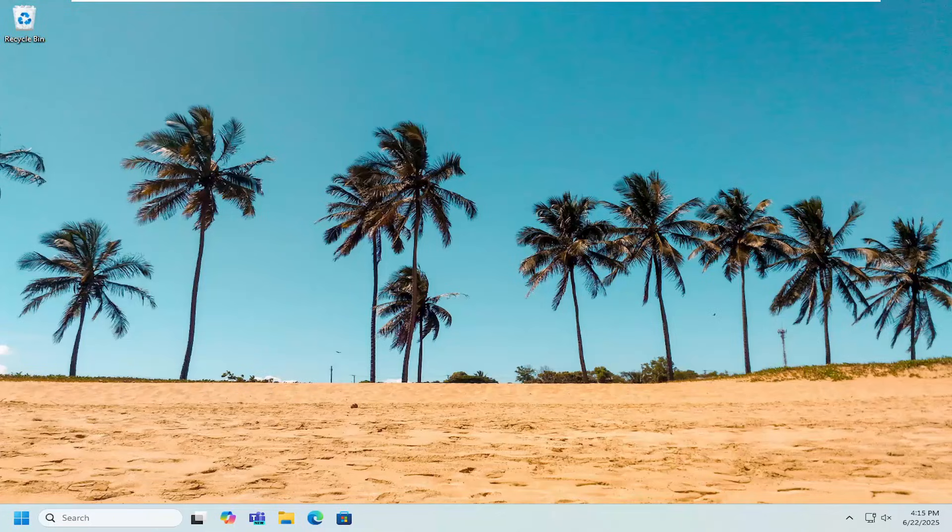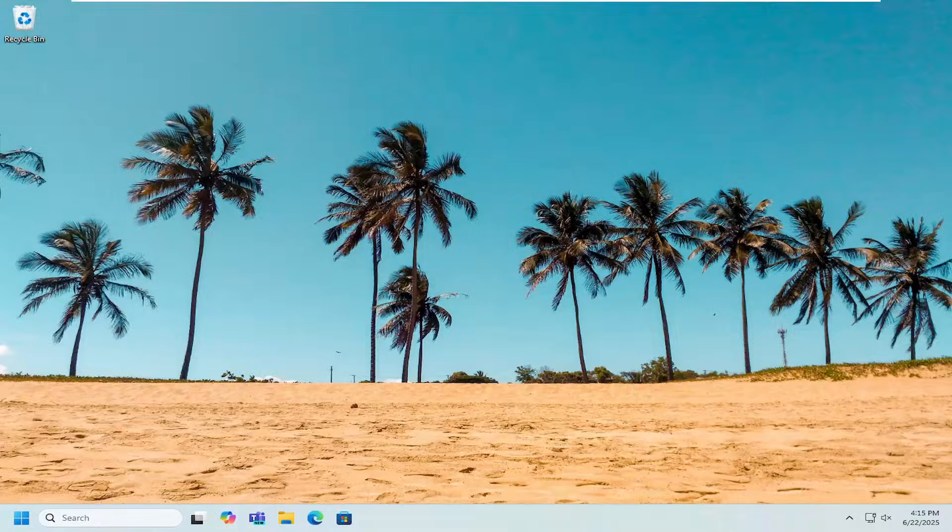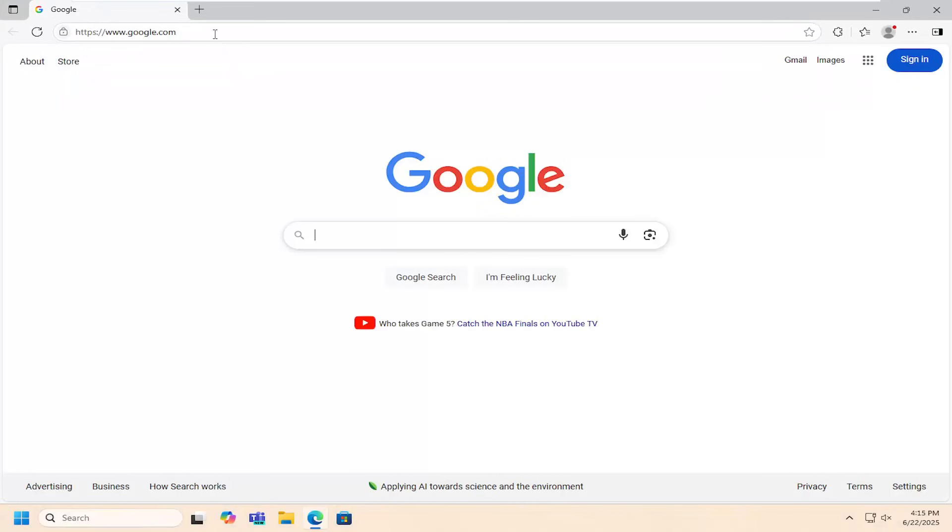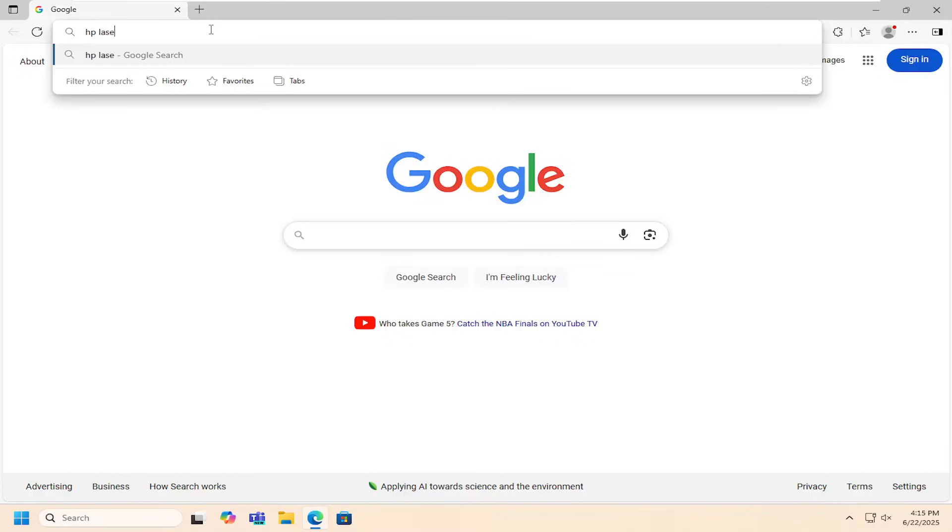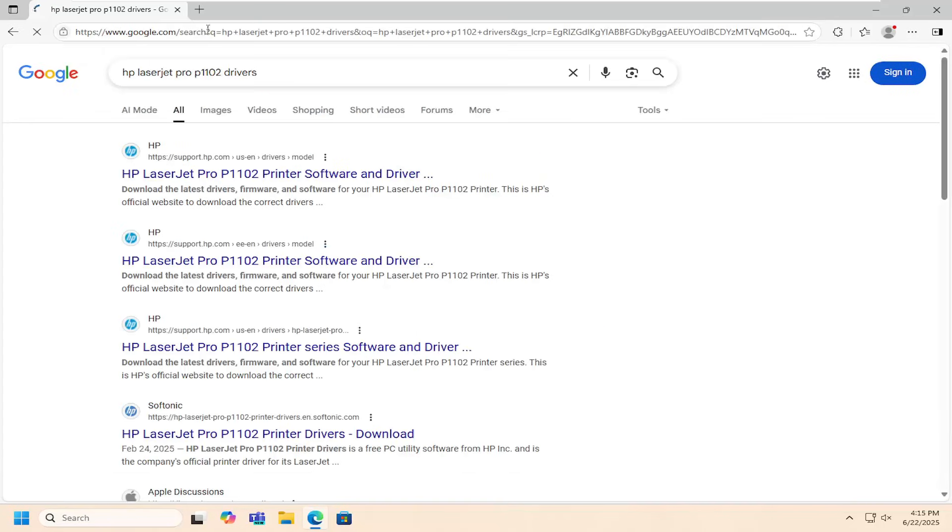So this should hopefully be a pretty straightforward process here. And without further ado, let's go ahead and jump right into it. All you have to do is open up a web browser and in the Google search you want to look for HP LaserJet Pro P1102 drivers. Go ahead and search for that.